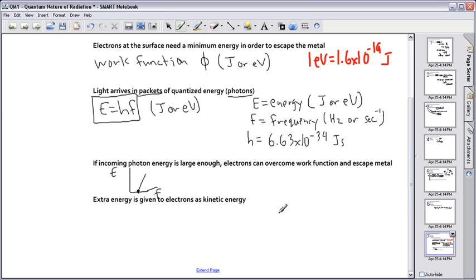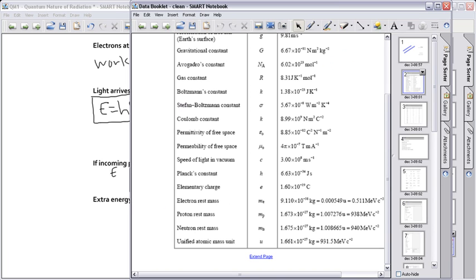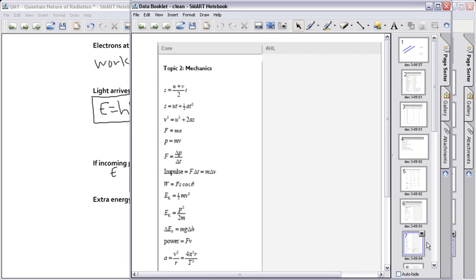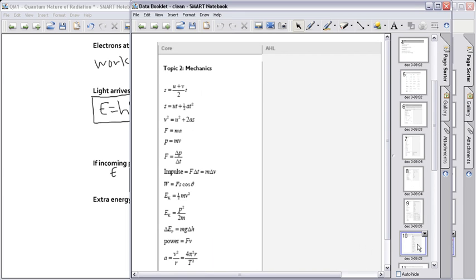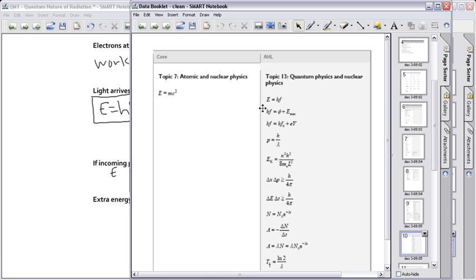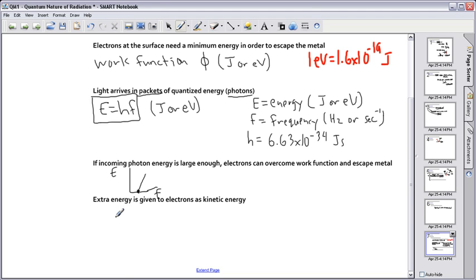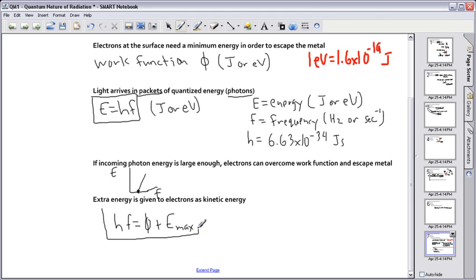There's a key equation that explains this: hf = φ + Emax. This is the second important equation from the equation sheet for this topic.